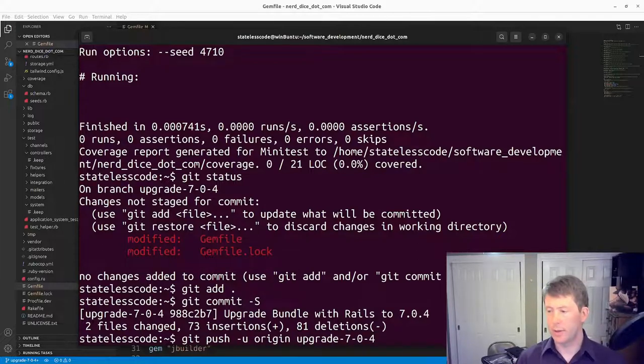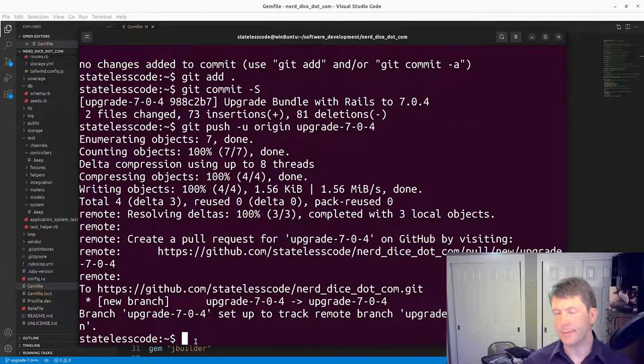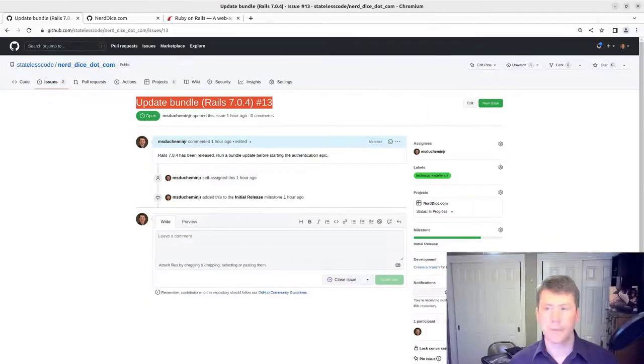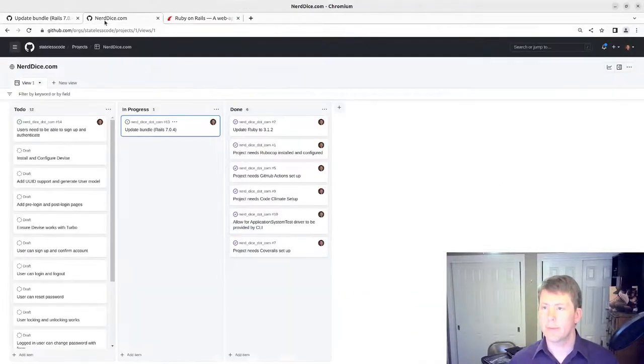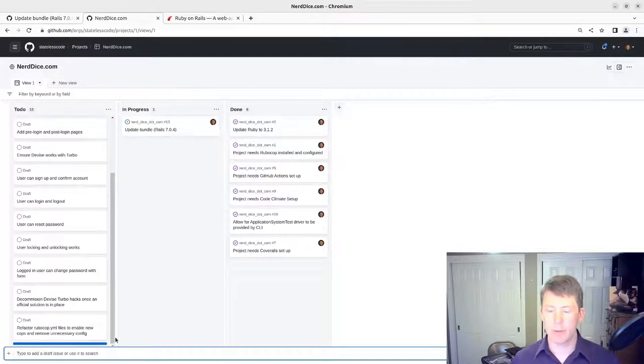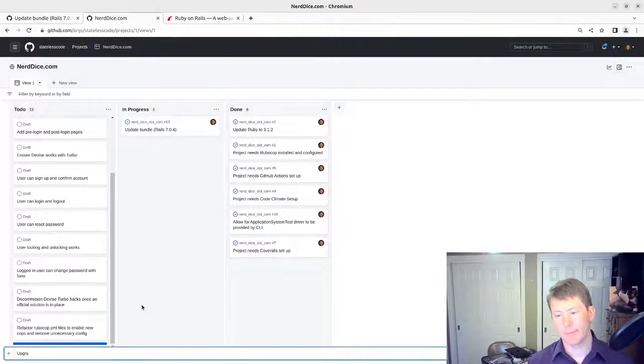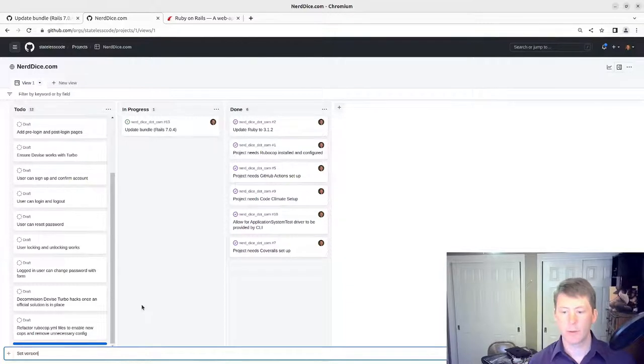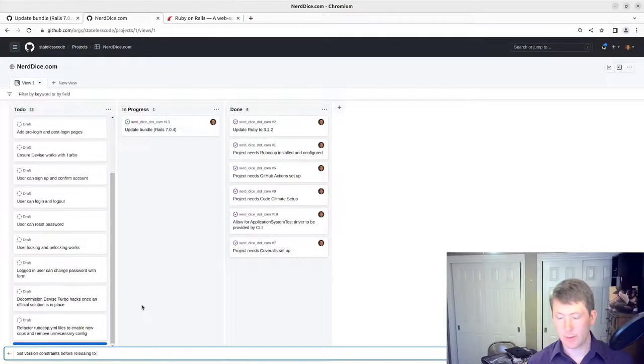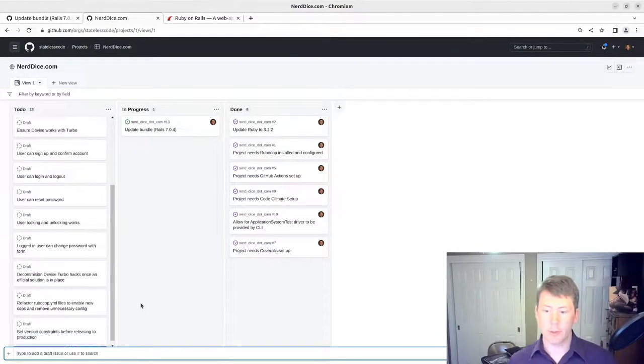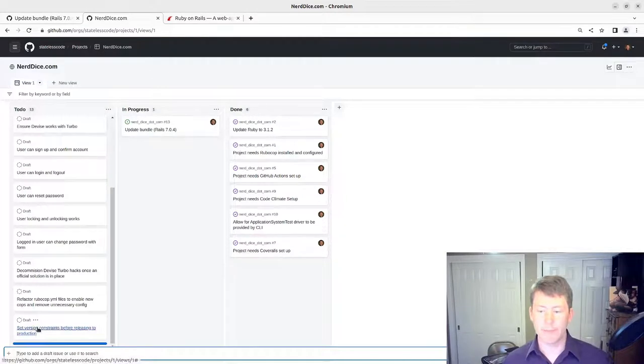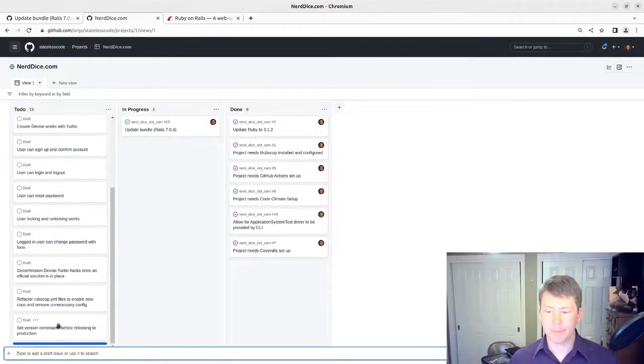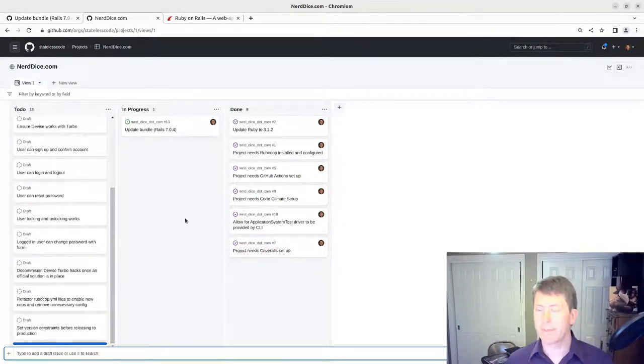Push to the origin. While our build is running here in the background, I'm going to go in and add an item. Set version constraints before releasing to production. We'll have that there in our backlog so we don't forget about that when the time comes.